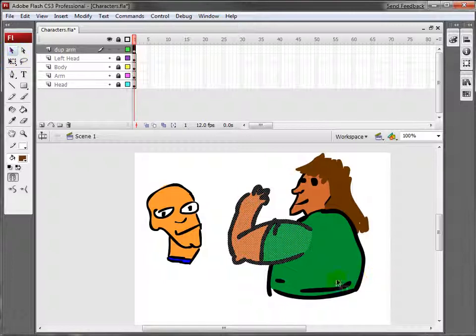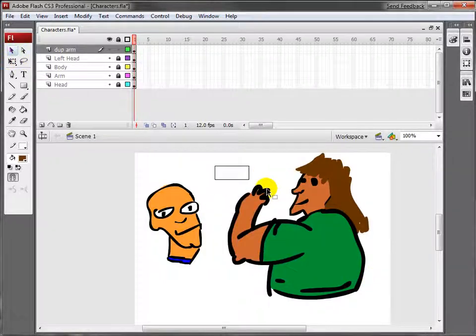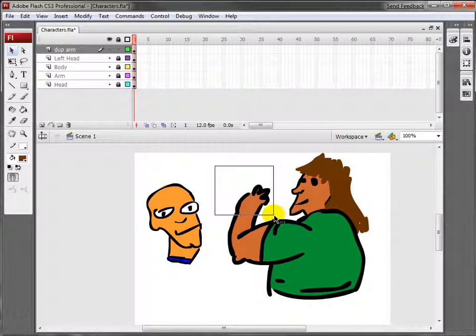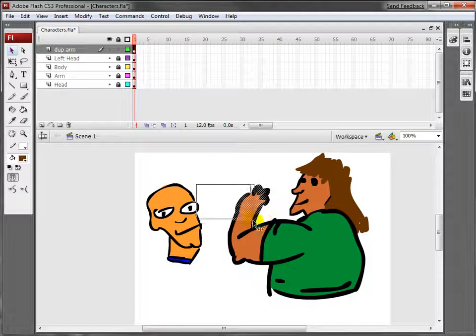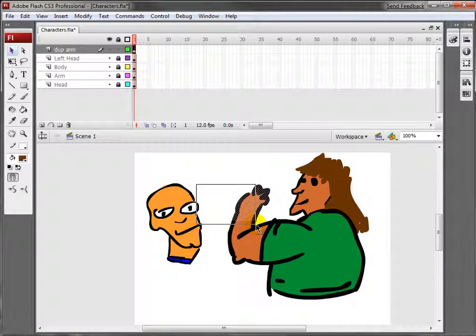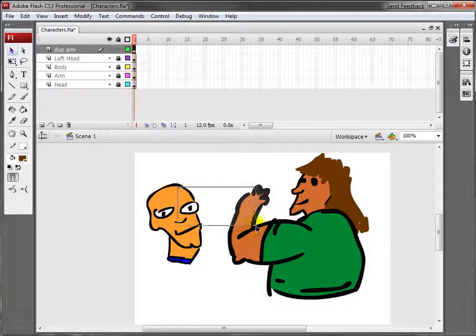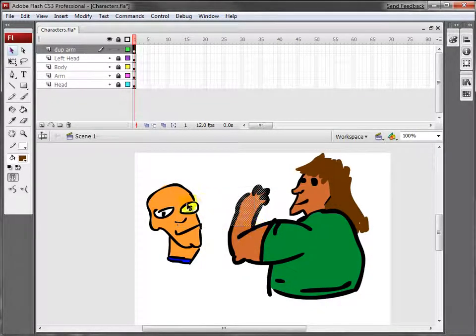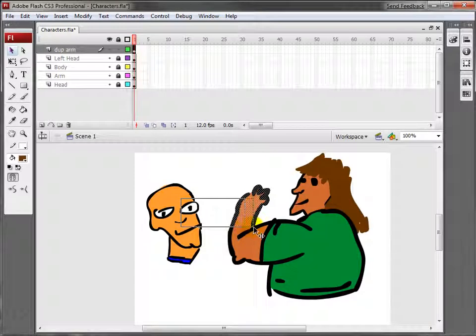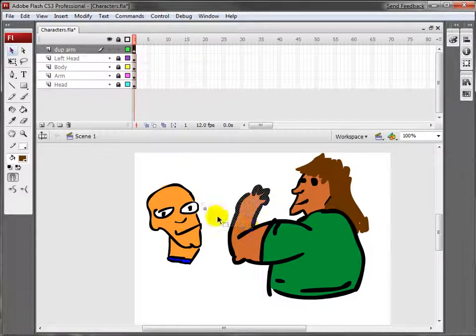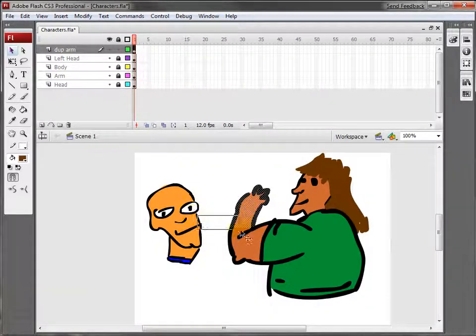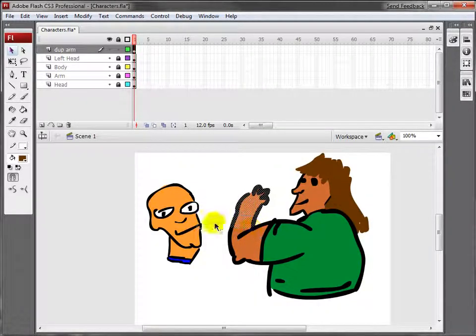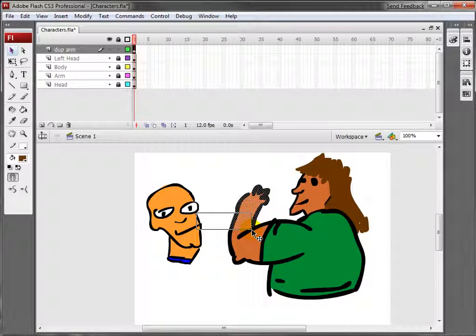Now what I'm going to do is select this forearm. I'm just going to do it real quick. When you make your characters, you might want to draw it separately so it's easier to select than pixel by pixel.